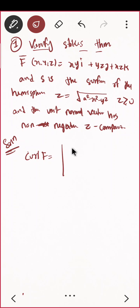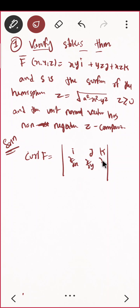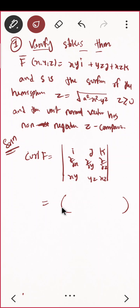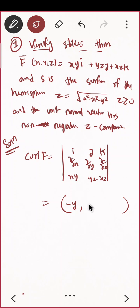Curl F: set up the determinant with i, j, k in the first row; del/dx, del/dy, del/dz in the second row; and xy, yz, xz in the third row. Computing: the i-component gives minus y·i, then continuing through the determinant for the j and k components as well.